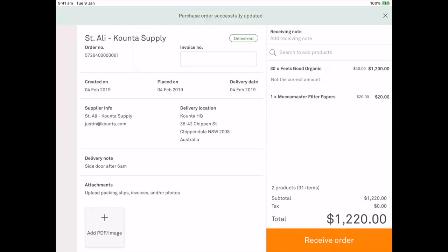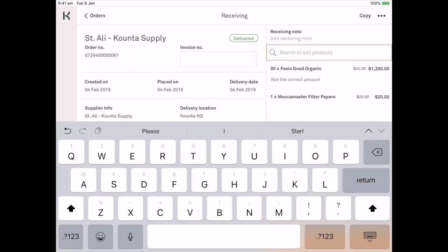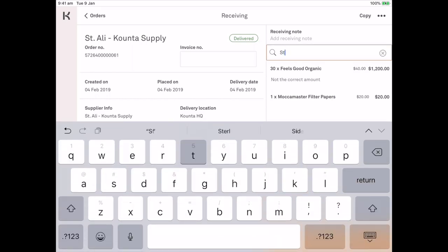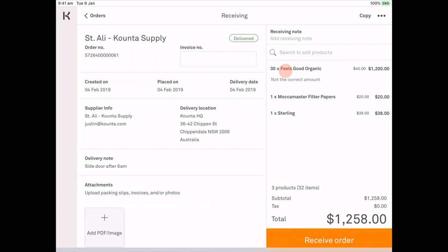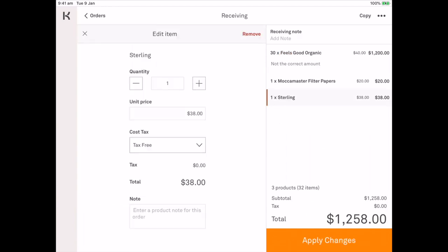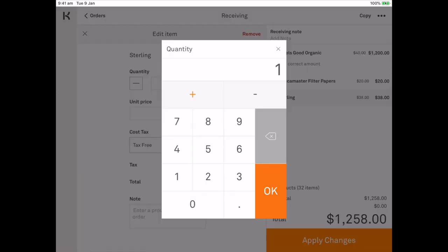So at the top of the list of products that I've ordered you can see a search to add products. Since Saint Ali didn't give me the full 35 kilos, they've given me five kilos of replacement coffee which is the Sterling blend. So I can search to add products. I can type Sterling. Select the product and then just jump in there to make it five kilos.